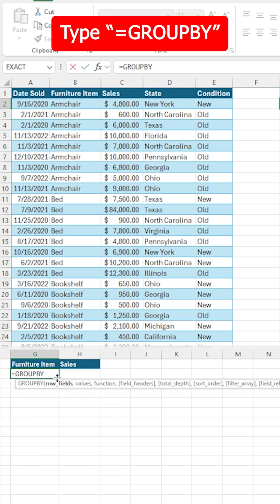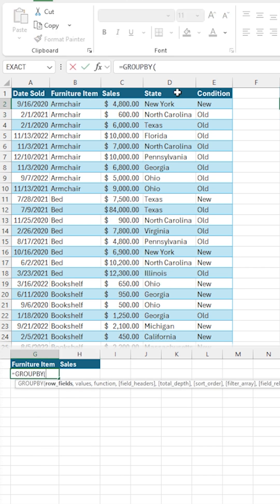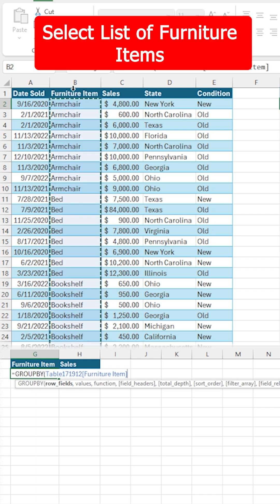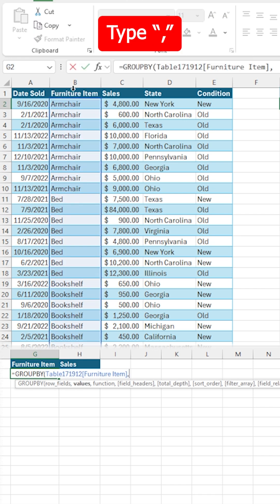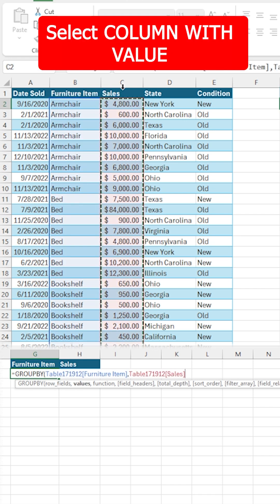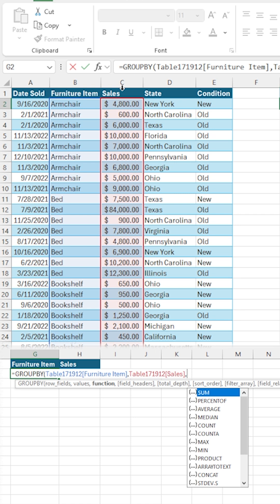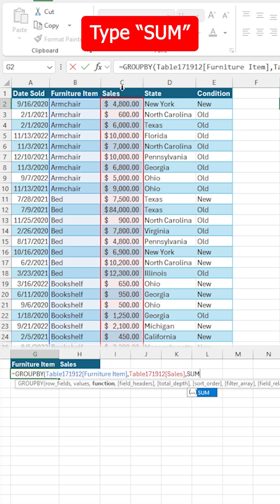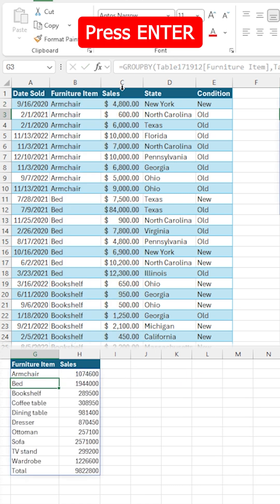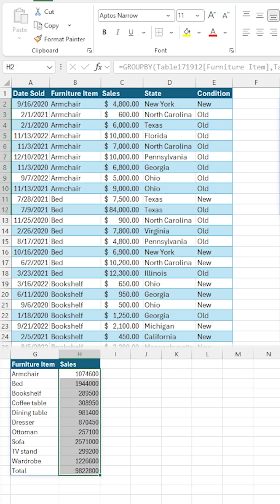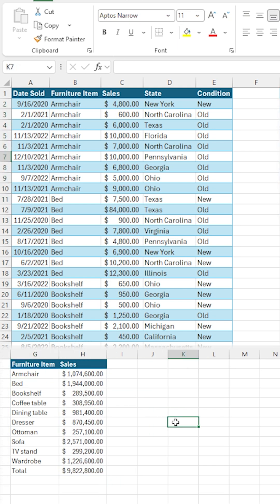First, type equals GROUPBY, then open parentheses. For the first argument, select your list of furniture items, then type a comma. Select the column that contains your values — that would be the sales — then type another comma, and specify what you want to do with those values. In our case, we want to sum them up, so type SUM, close it off, press Enter, and Excel will automatically create that list of unique furniture items and add up the sales for you.